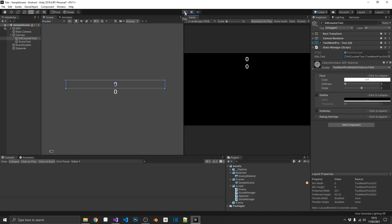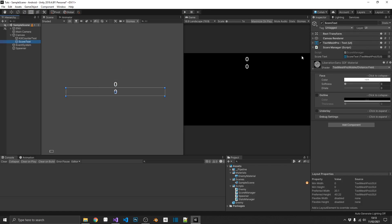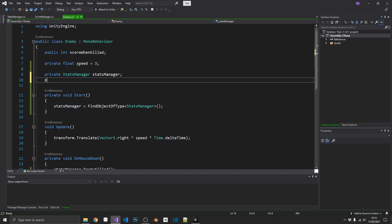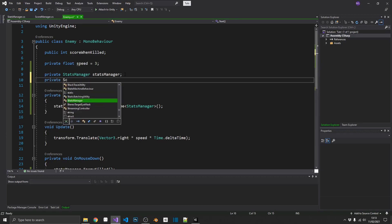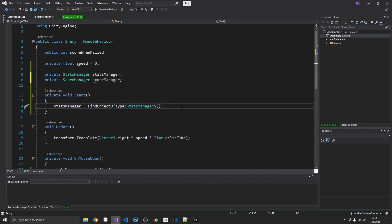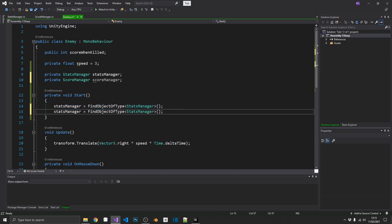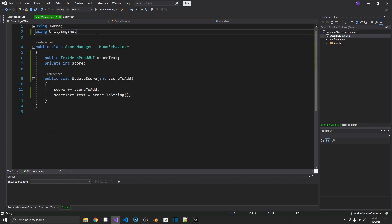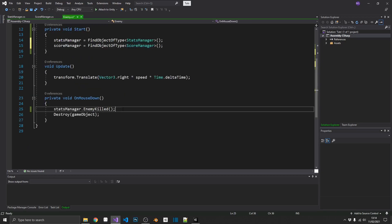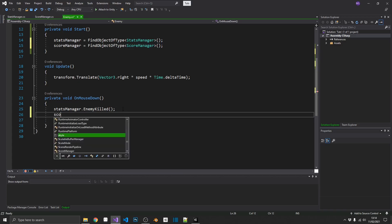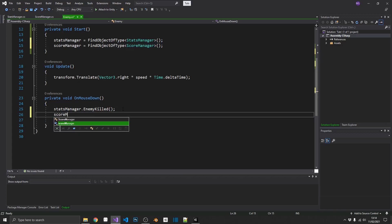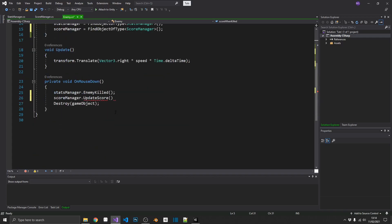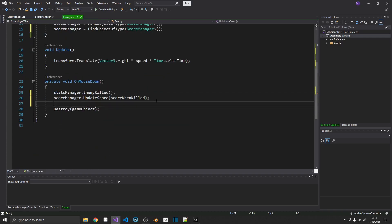But now, the problem arises if we want to add extra things when we kill an enemy. For example, I've got a score manager here as well. So, if we pop back over to our enemy, if we want to add or update that score, we're going to need another reference. That's going to need a private score manager. We're going to need to copy this. Update. The find statement. And then inside of our score manager, we have update score, which takes in an integer. So, that's going to need to be the score manager dot update score. And we'll pass in the variable that we've got up here for the amount of score when the enemy's killed.